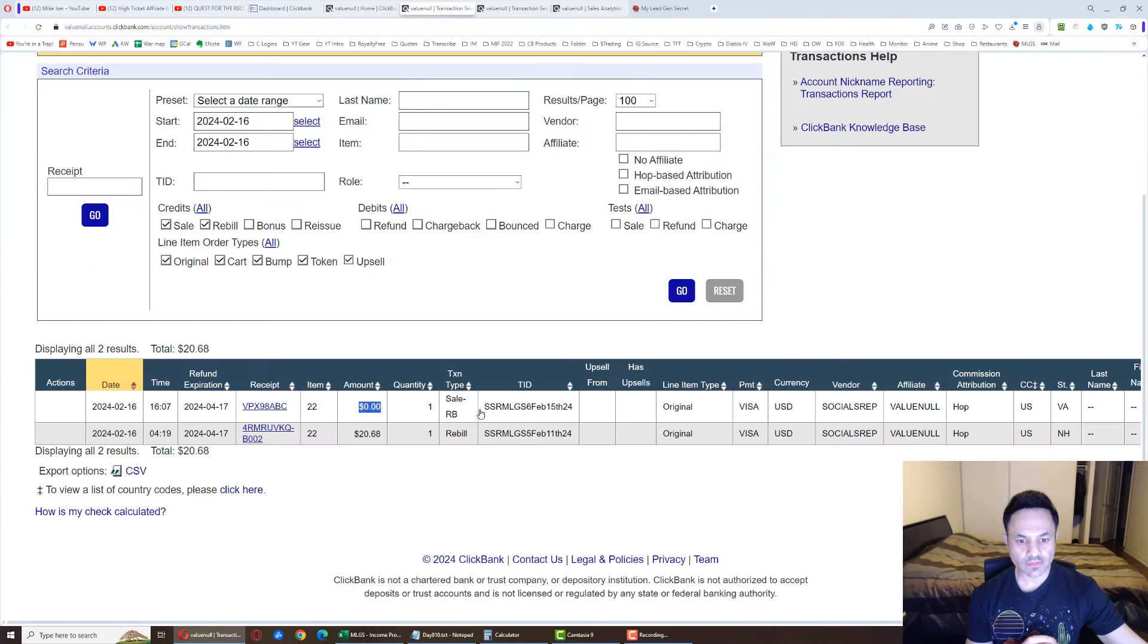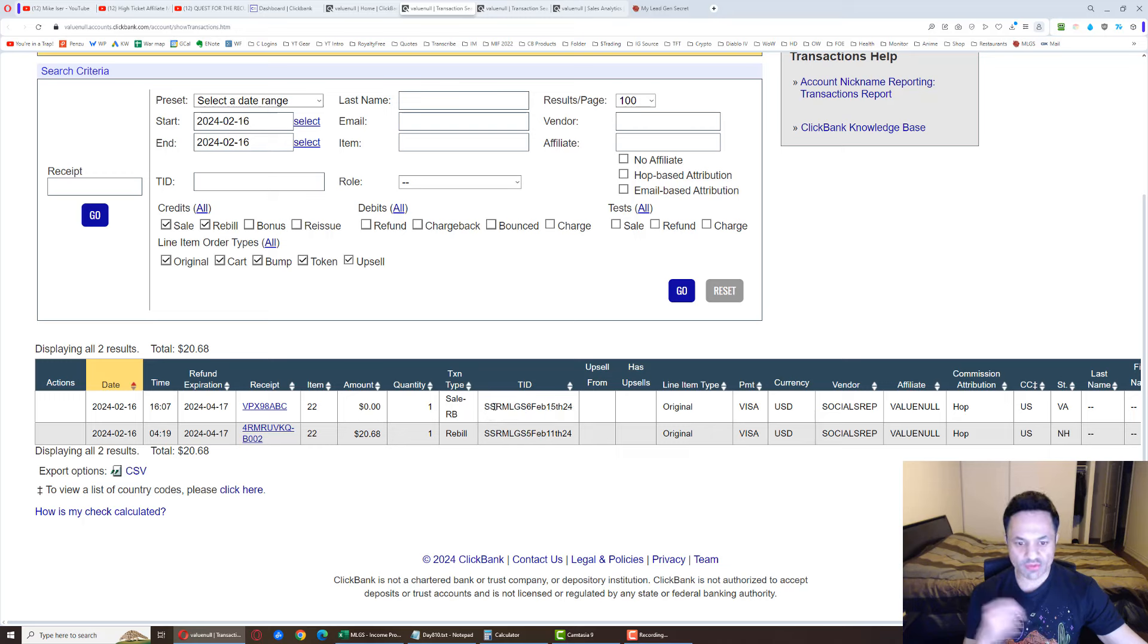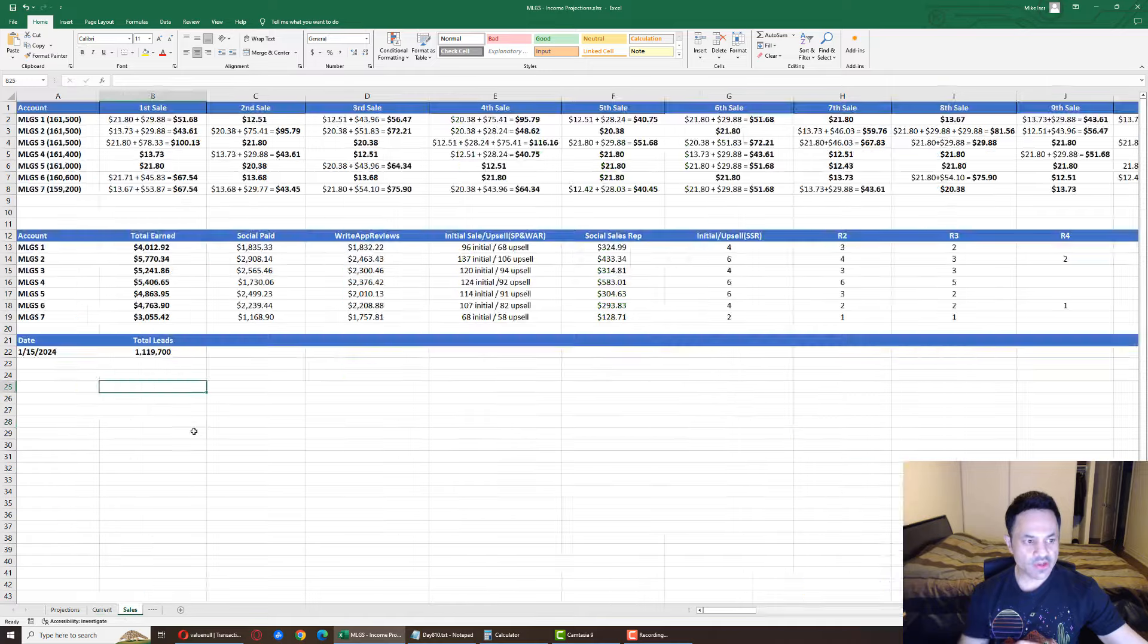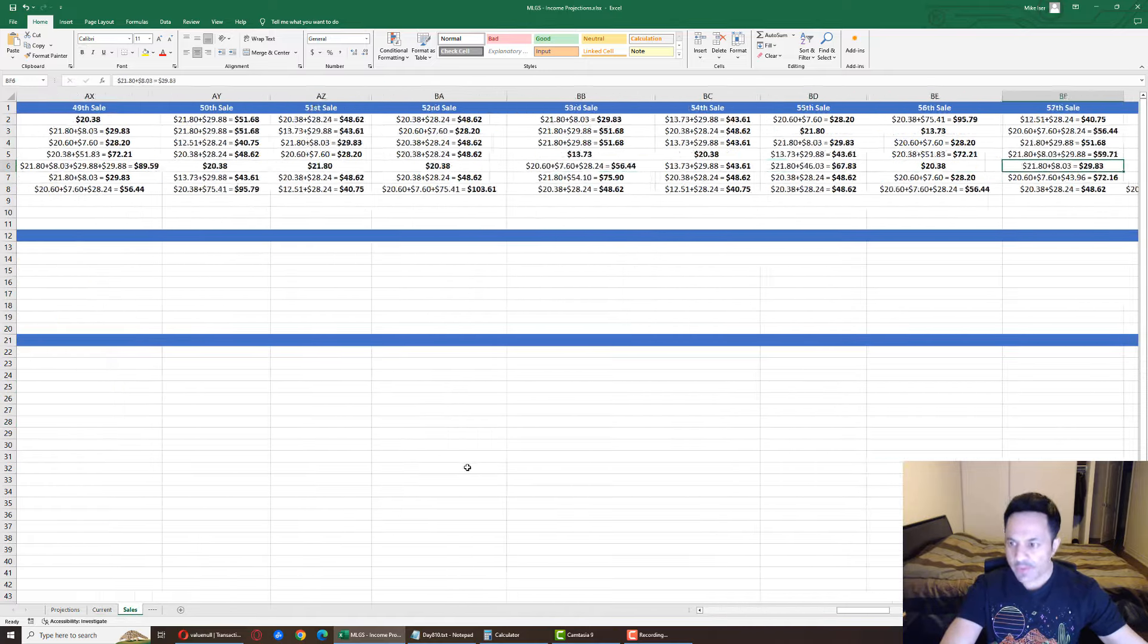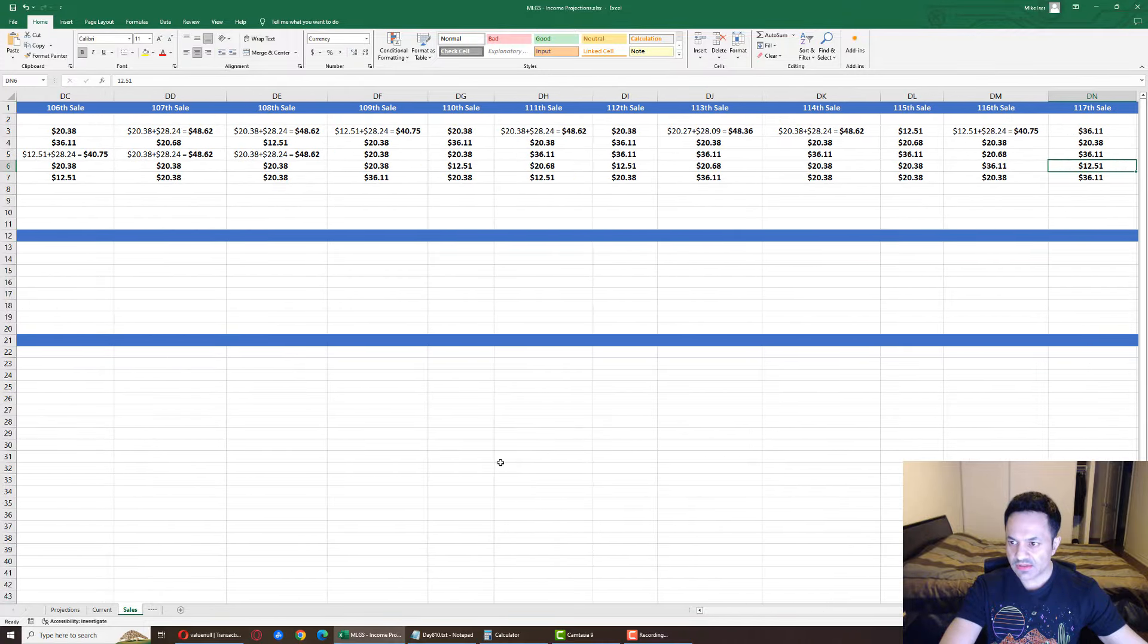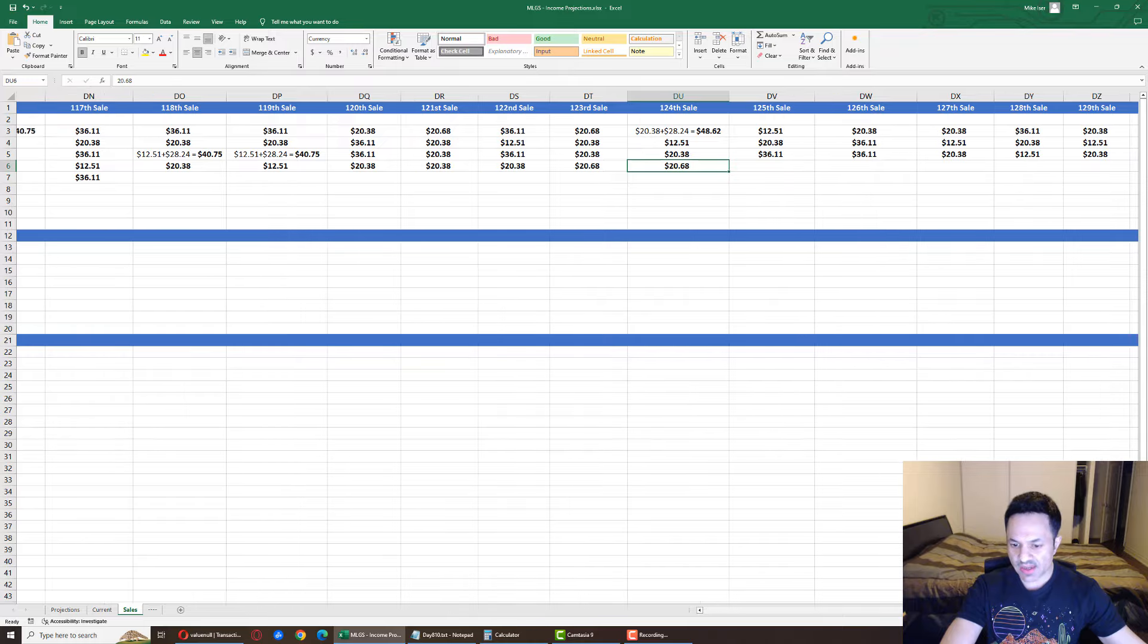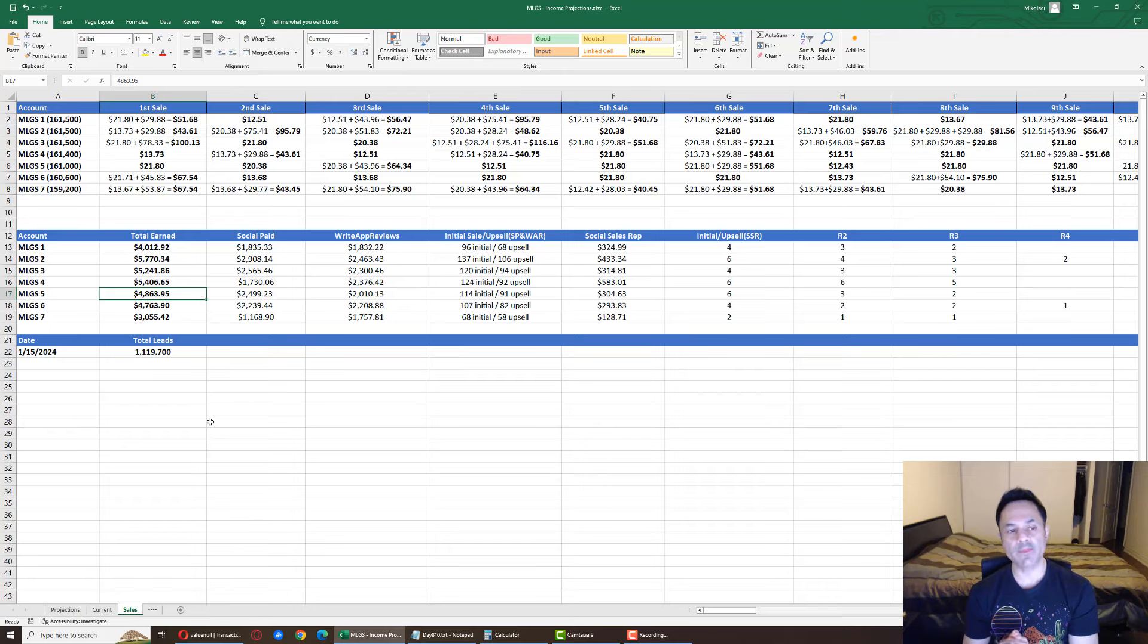This sale came from account number five. This trial sale was from account number six, but that's not going to register just yet, so we're not going to look at that. Account number five is what got us this rebill. Let's see how many sales it's acquired. It is at its 124th sale, which brings it to $4,863 earned.